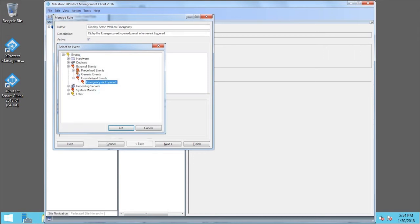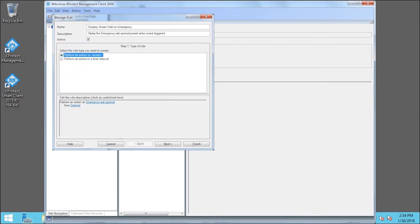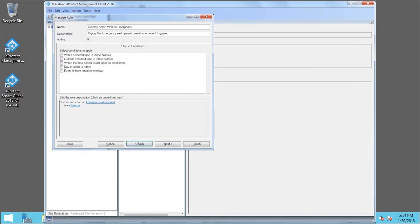And click OK. Then click Next. In this example, we do not want to filter the rule by any conditions, so we'll click Next.